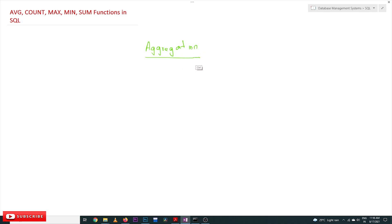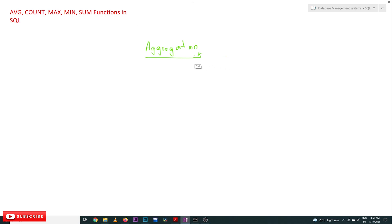The discussion about aggregate functions and single value functions has already been done in our previous video. If you haven't watched that video, please watch it and come back. Every video in our channel is part of a course or playlist, so our suggestion is to follow the entire course for a better understanding. The link for the playlist is in the description below.